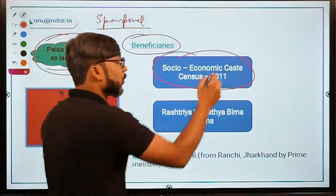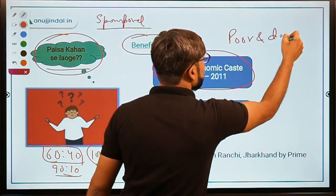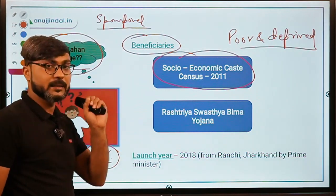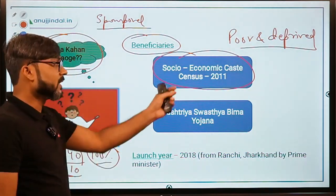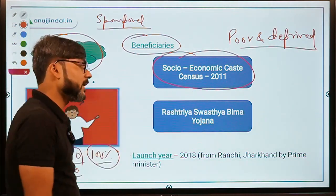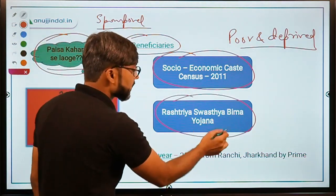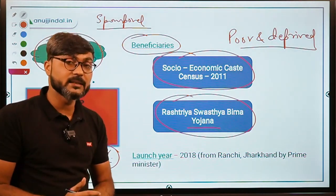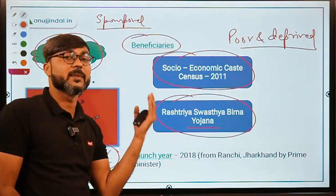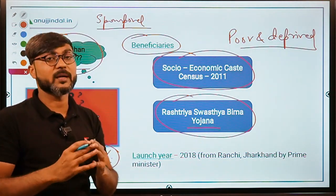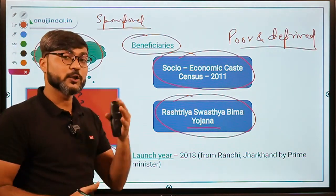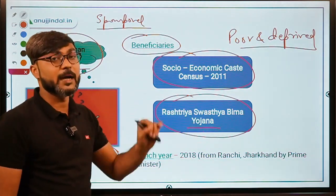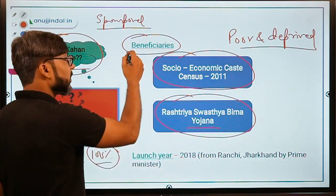The beneficiaries are identified from the Socio-Economic Caste Census (SECC) 2011. Only poor and deprived households are eligible under this scheme. Families previously enrolled under the Rashtriya Swasthya Bima Yojana are also now enrolled as beneficiaries under Ayushman Bharat.